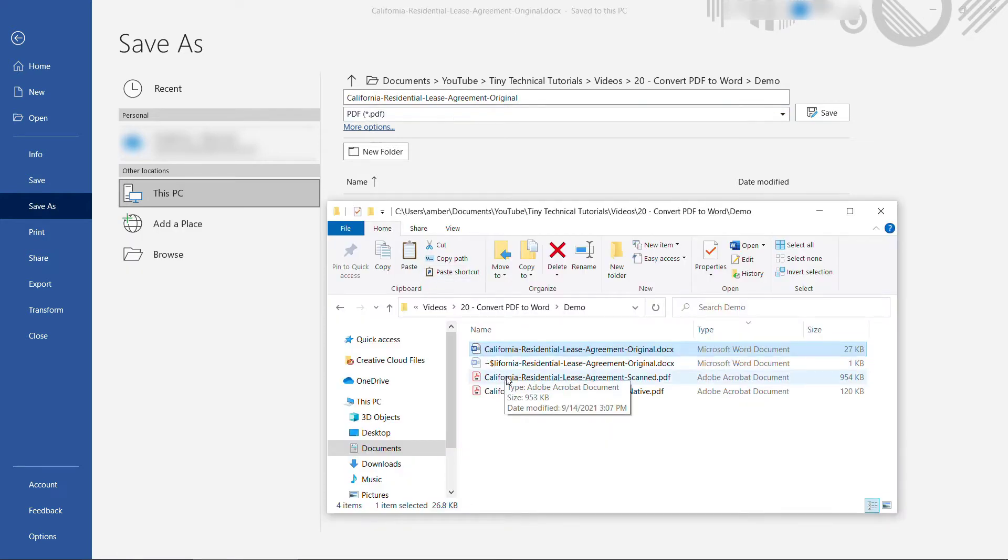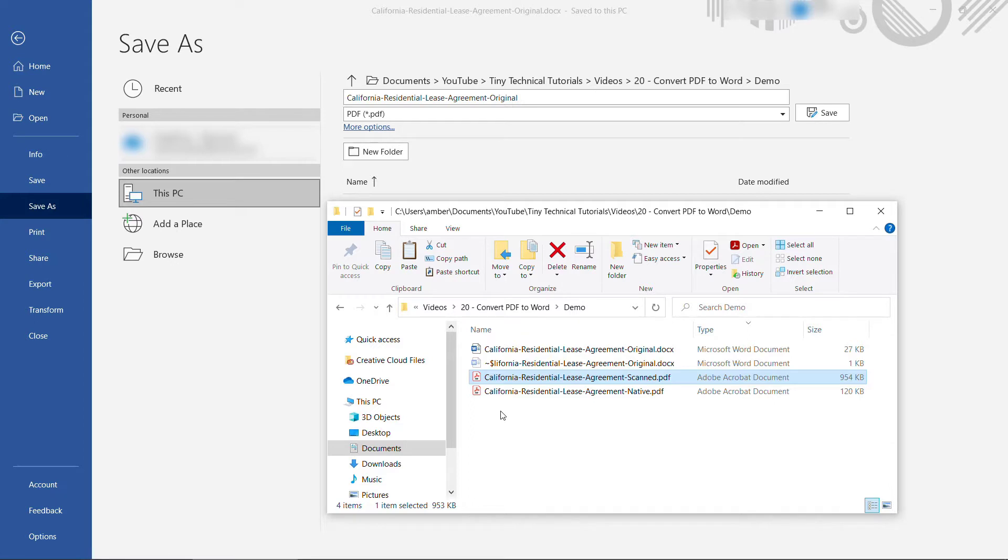The second PDF we'll be working with is the scanned PDF. This one I took the Word document, printed it out, wrote on it, and then I scanned it in on my scanner.